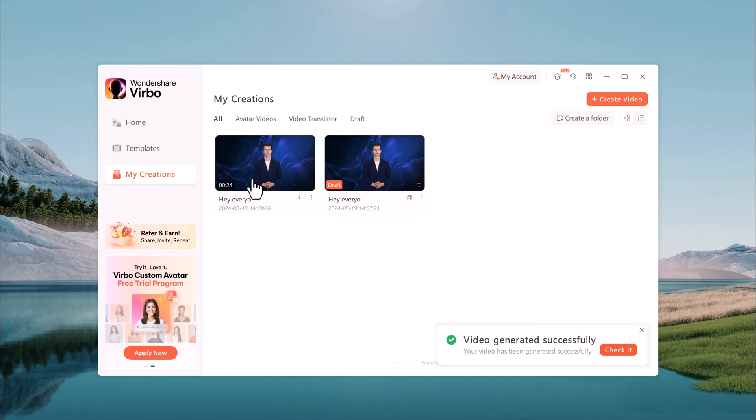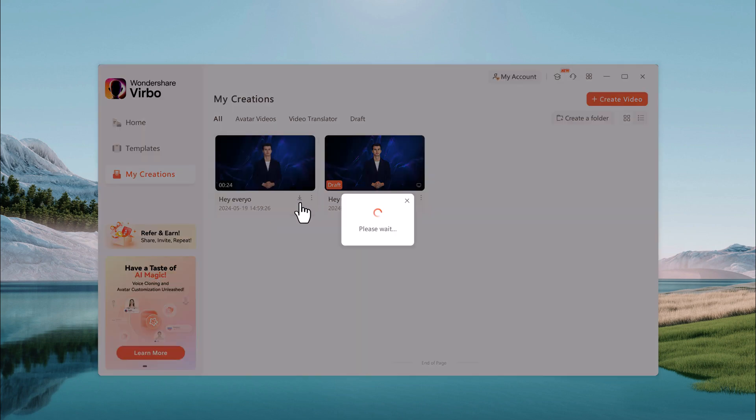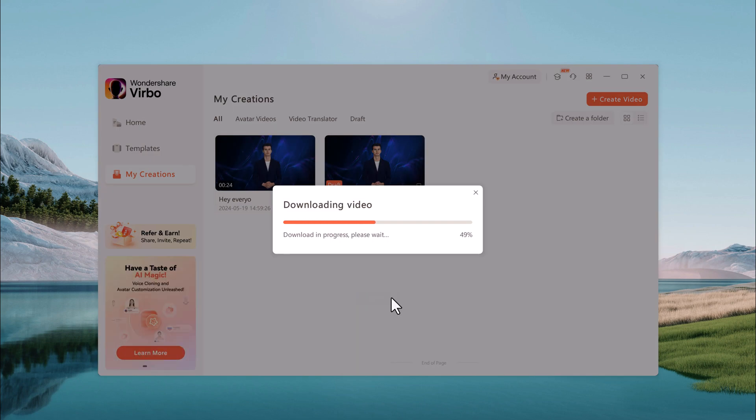It will take a few minutes to render your video. After it, you can play the video or you can also download it directly to your computer.